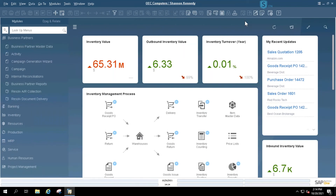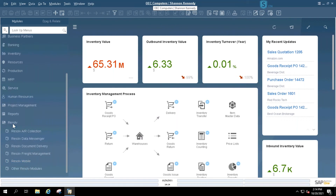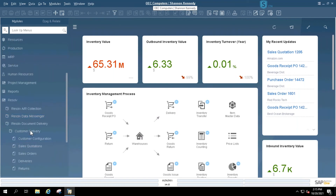In combination with AR collections, you can also utilize something called Document Delivery. Document Delivery allows you to automatically send in bulk your AR invoices, copies of your sales orders, sales quotes, and statements to customers directly using the information in your business partner records. Let's take a quick look at Document Delivery directly from the Resolve menu — opening up Document Delivery and checking out our customer delivery.